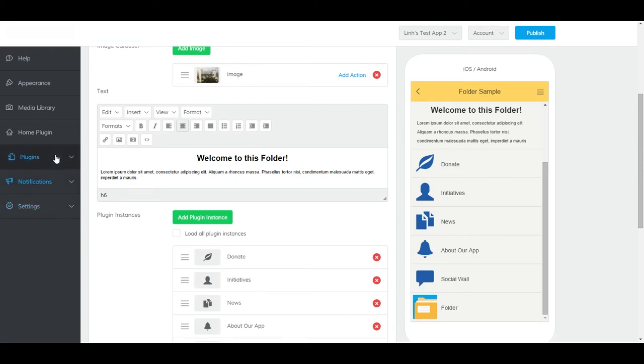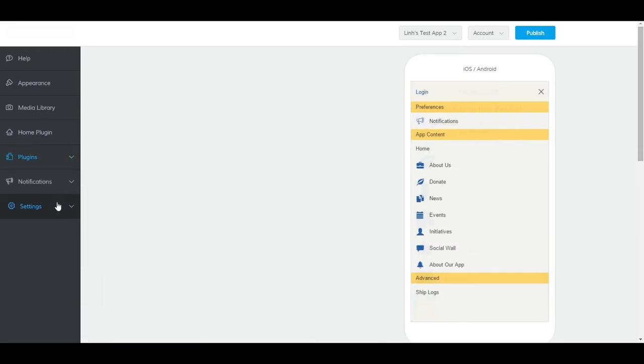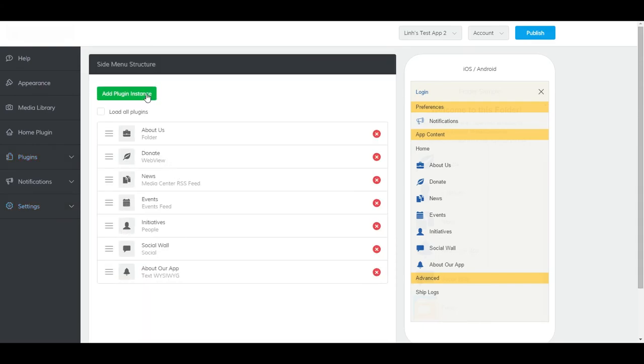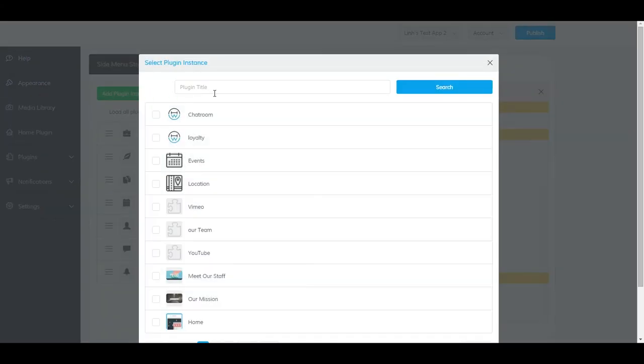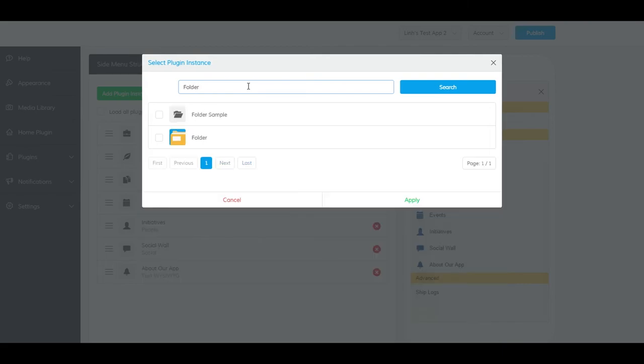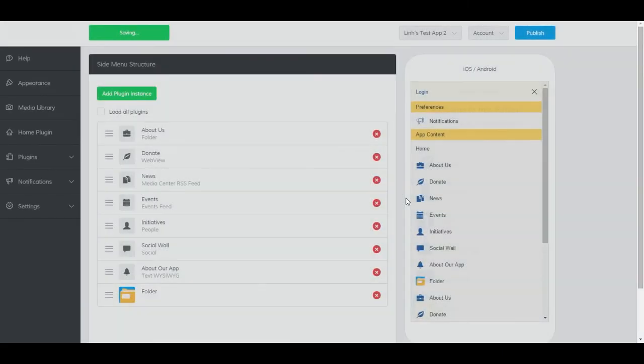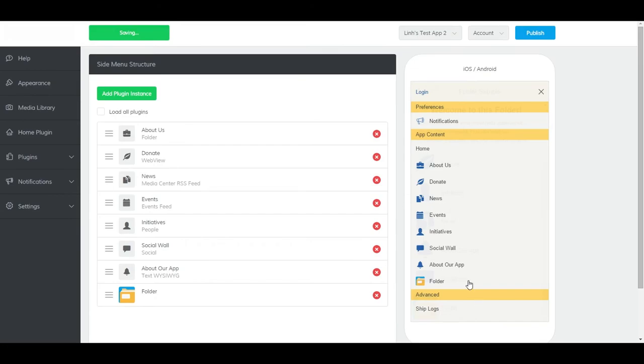To add it to the side menu, go to Plugins, then Side Menu, and click Add Plugin Instance. Find the folder plugin you created, select it, and click Apply. And now it should show up here as well.